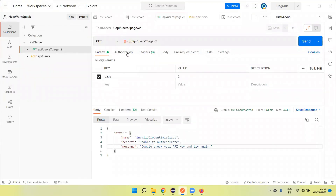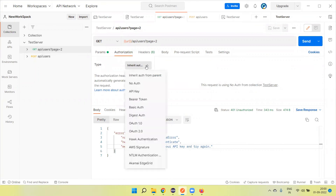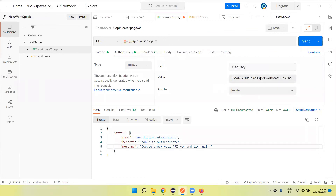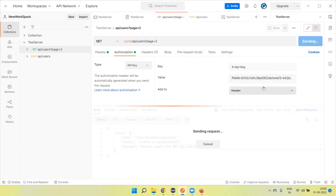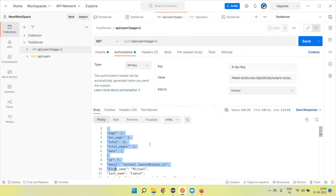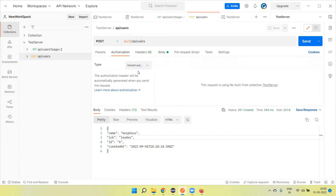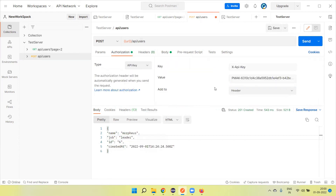Now go back to the API in Postman. Under the Authorization section, select 'API Key'. For the key field, use 'x-api-key', and paste the copied value in the value field. Click the 'Send' button and we will get the response. This is how we can create a private mock server that is accessible only by using the API key.